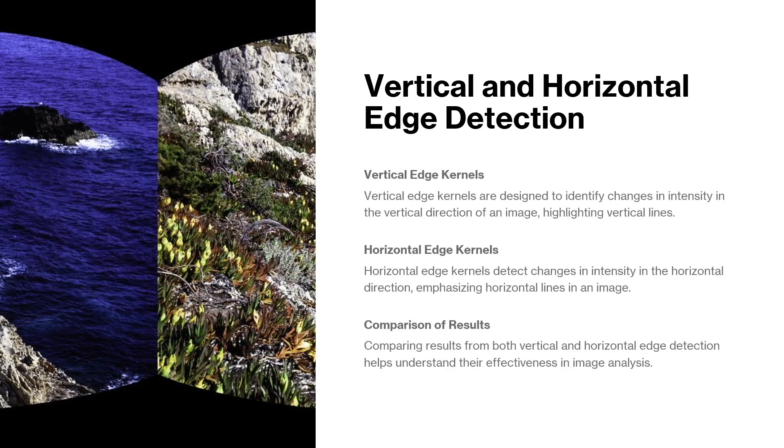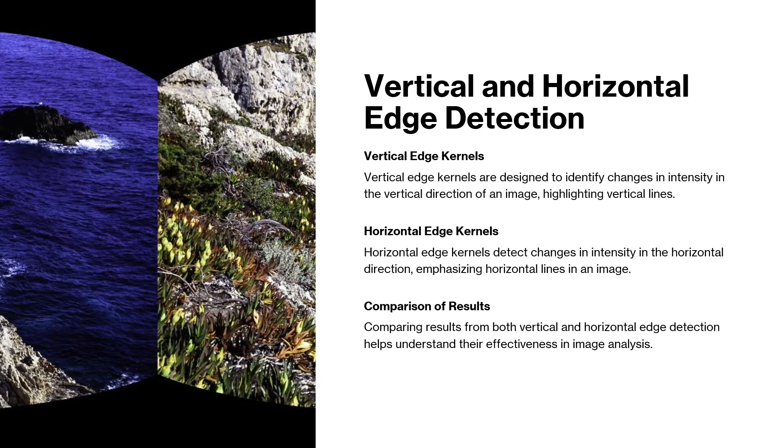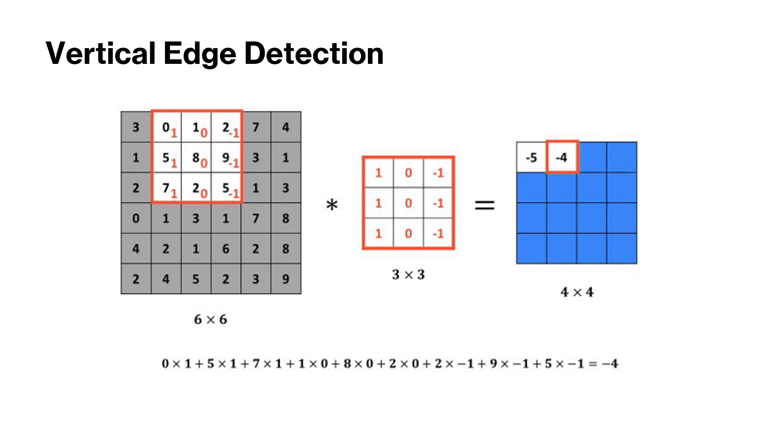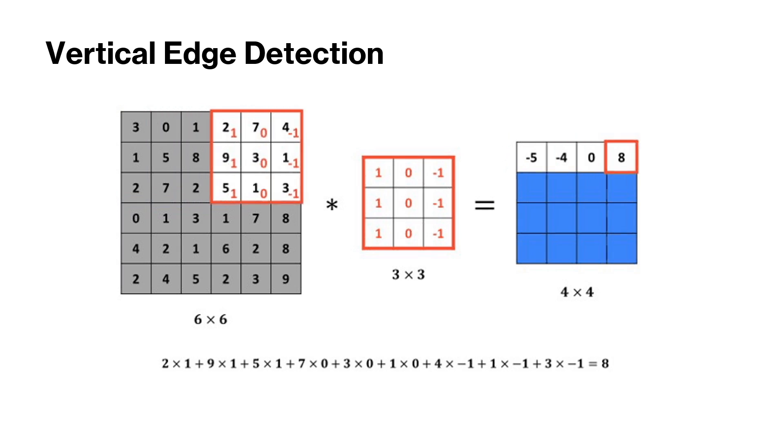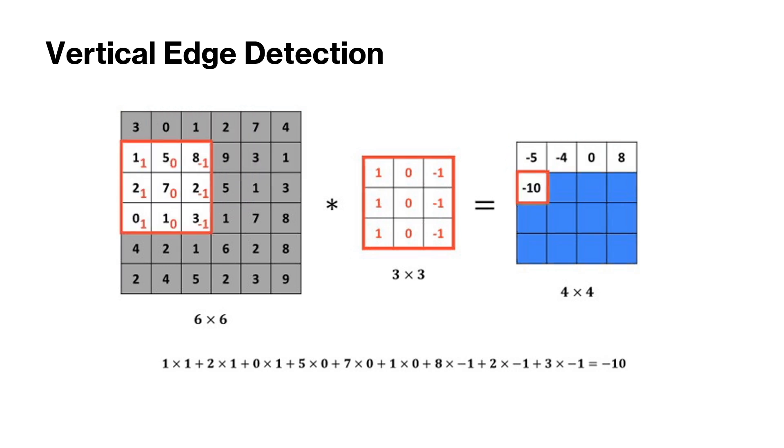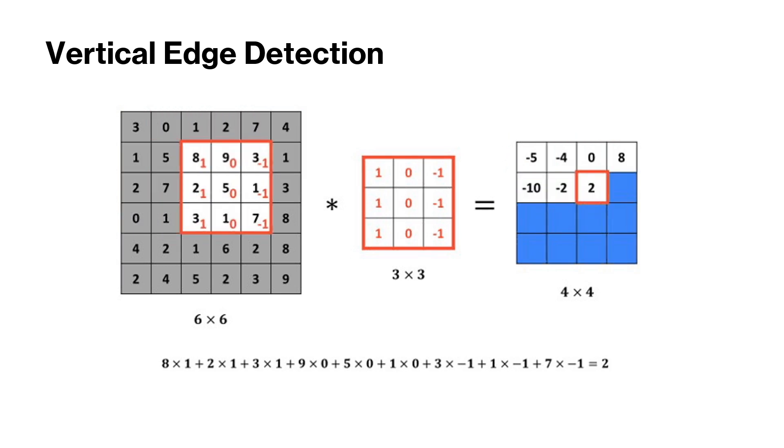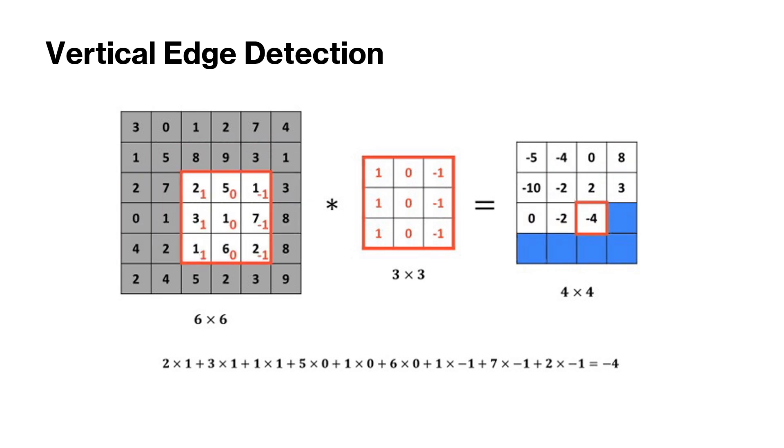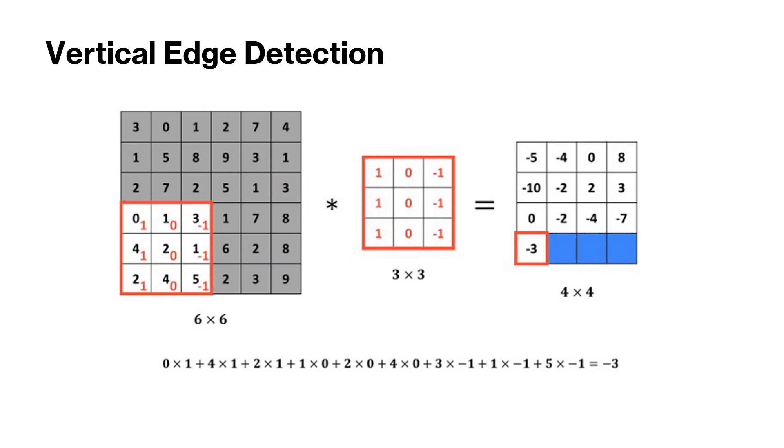So for vertical and horizontal edge detection, we have vertical edge kernels and horizontal edge kernels, which when performed convolution on top of an input image, bring out the vertical edges and horizontal edges respectively. And this is an example of convolution operation being performed on a six by six image matrix with a kernel matrix of three by three and we have an output matrix of four by four.